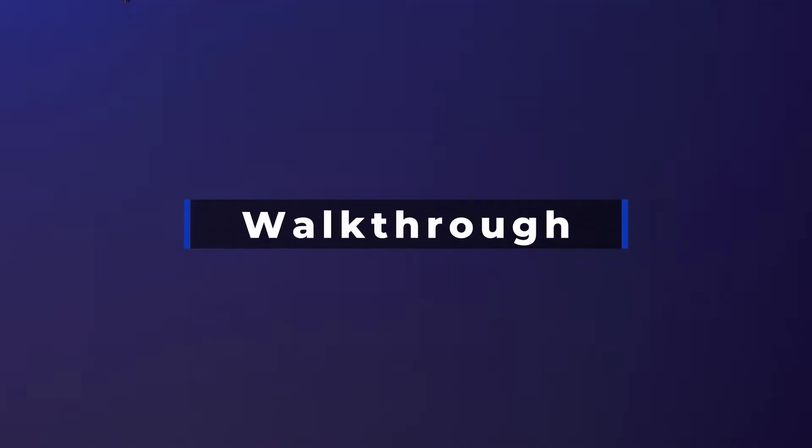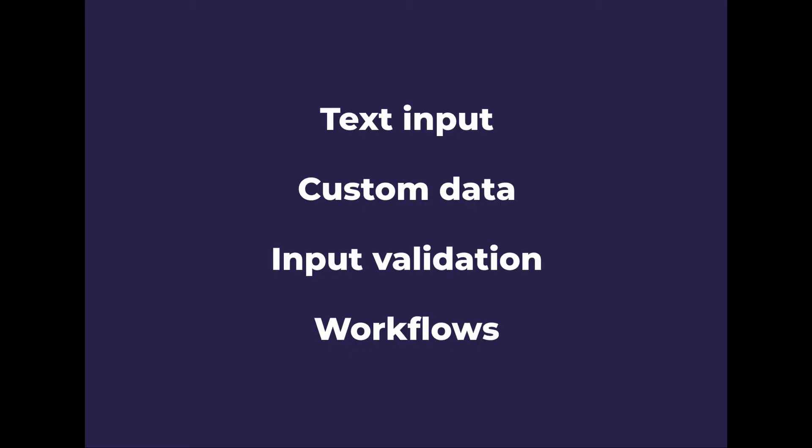And in today's video, we're going to be focusing on building a landing page using bubble.io. We're going to be looking at these four areas within Bubble to use so that we can build our landing page.